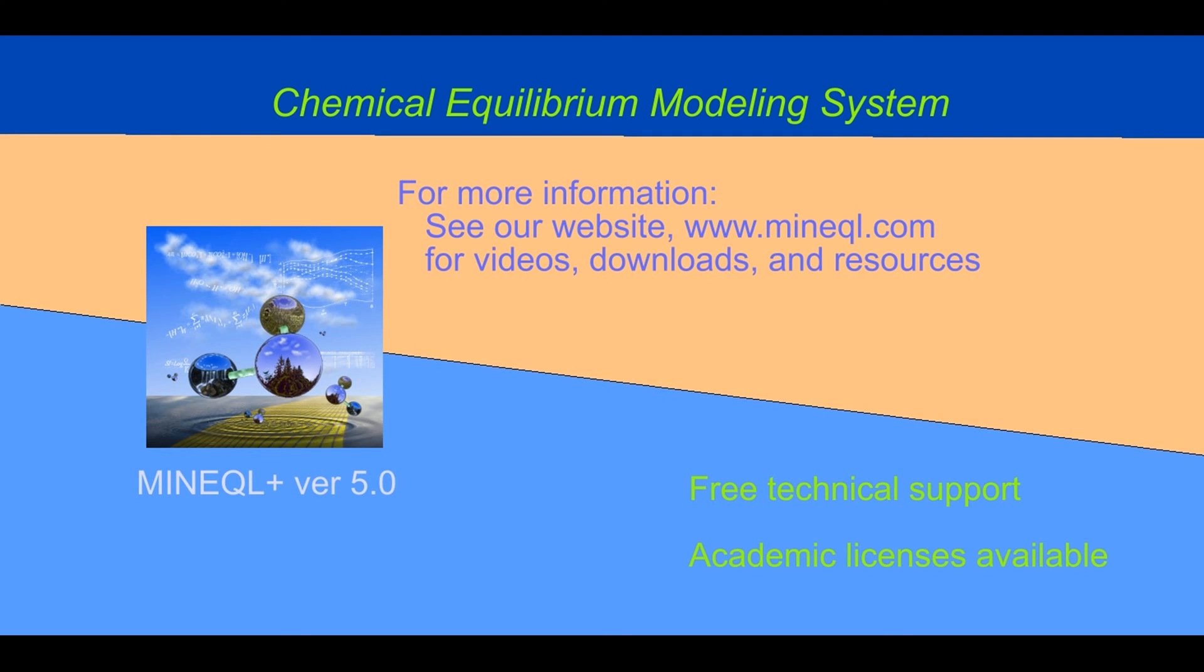MiniQL Plus has a lot of features that allow you to have greater insight and control in simulating chemical equilibrium. And if you need more information or tutorials on MiniQL Plus, visit MiniQL.com.